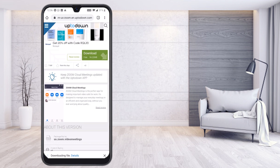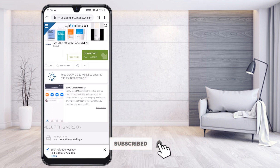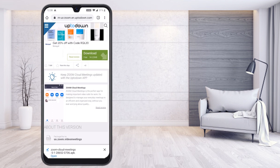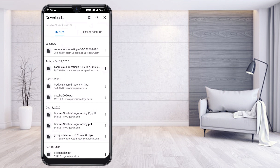It is downloading now — you can see it downloading at the bottom. Once the Zoom old version APK file is downloaded, press the three-dot menu in the top right corner and select Downloads. It will direct you to the downloads folder.